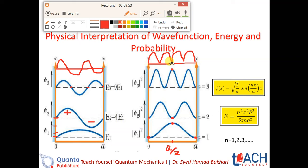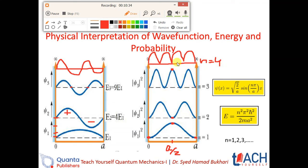This is basically a symmetry that generates a pattern. For n equal to 1, 3, 5, 7 — all odd number states — the probability of finding the particle at the center of the well will be maximum. However, for even number states like n equal to 2 and n equal to 4, the probability will be zero at the center of the well. This is called the symmetry of the stationary states.